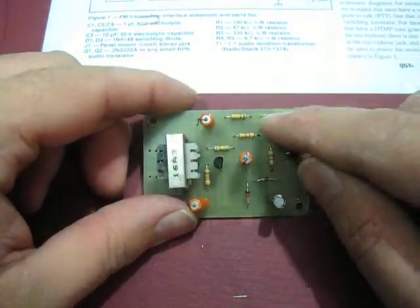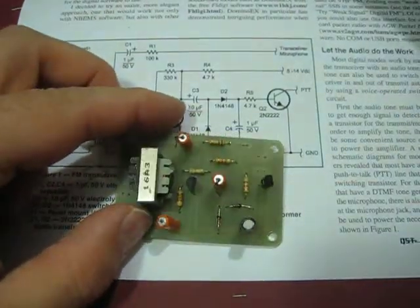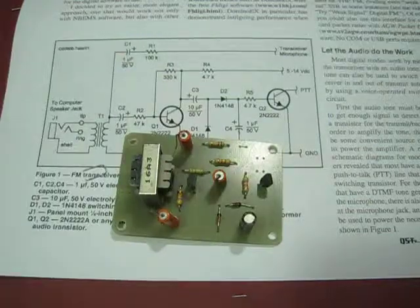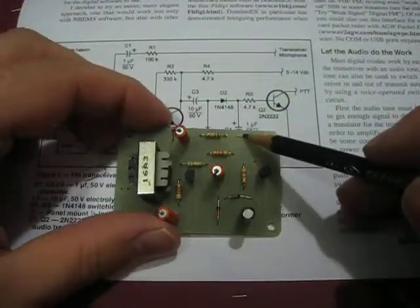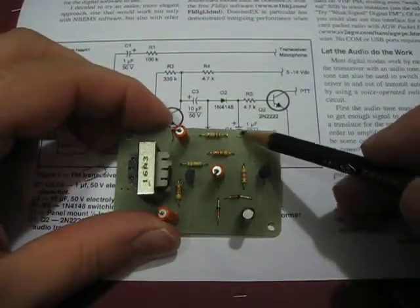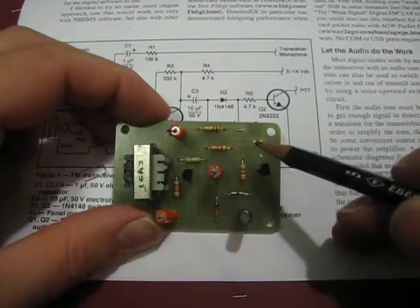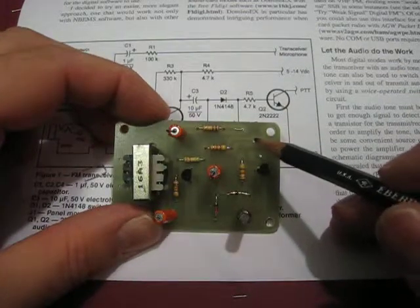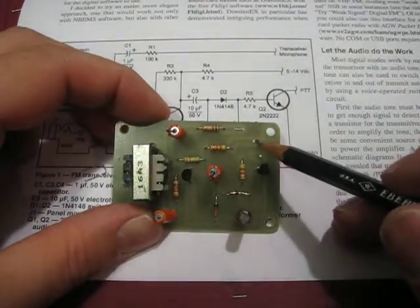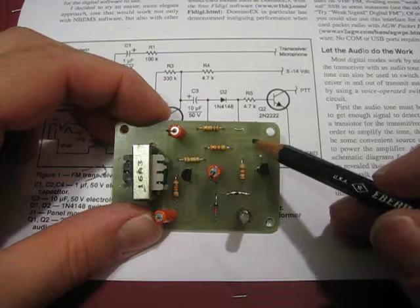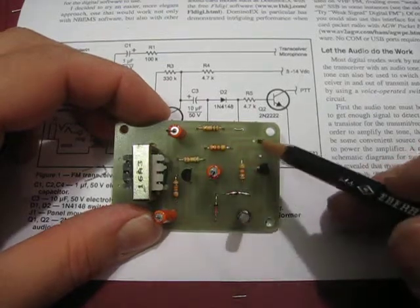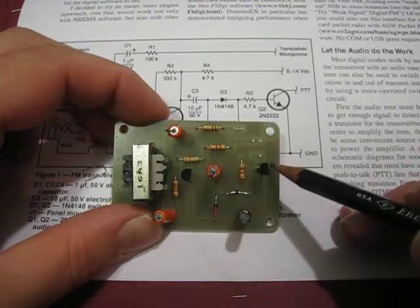This one is going to be just like in a schematic up here. This is going to be your transceiver microphone going into your transceiver. This guy, these two here are going to be your 5 to 14 volts DC to power the circuit. That comes from your radio, from your microphone.